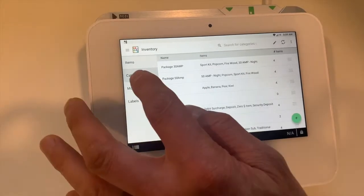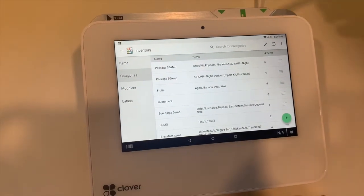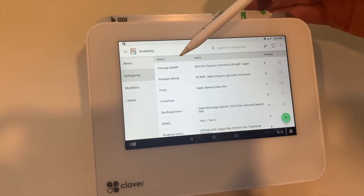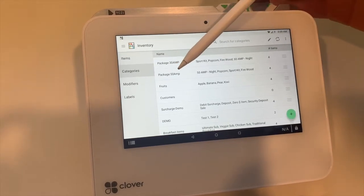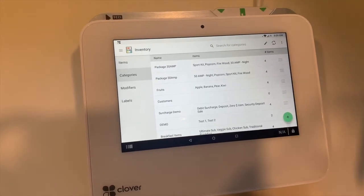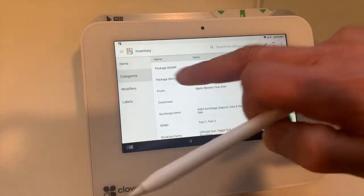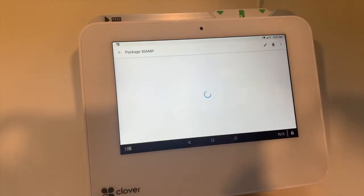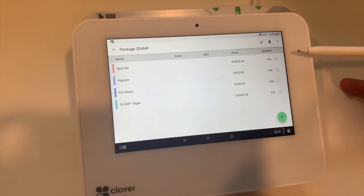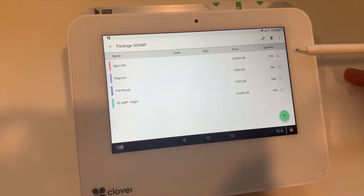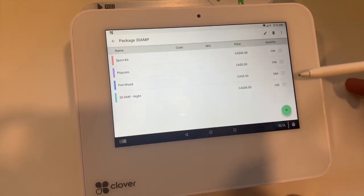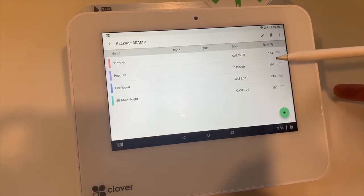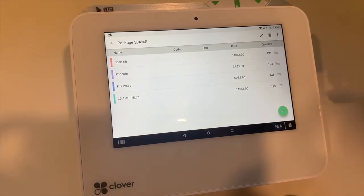In categories, we create two packages: one is Package 30 AMP, and the second one is Package 50 AMP. Within each package, we're going to apply items which will be part of the package. We have items like sport kit, popcorn, firewood, and 30 AMP one night stay.